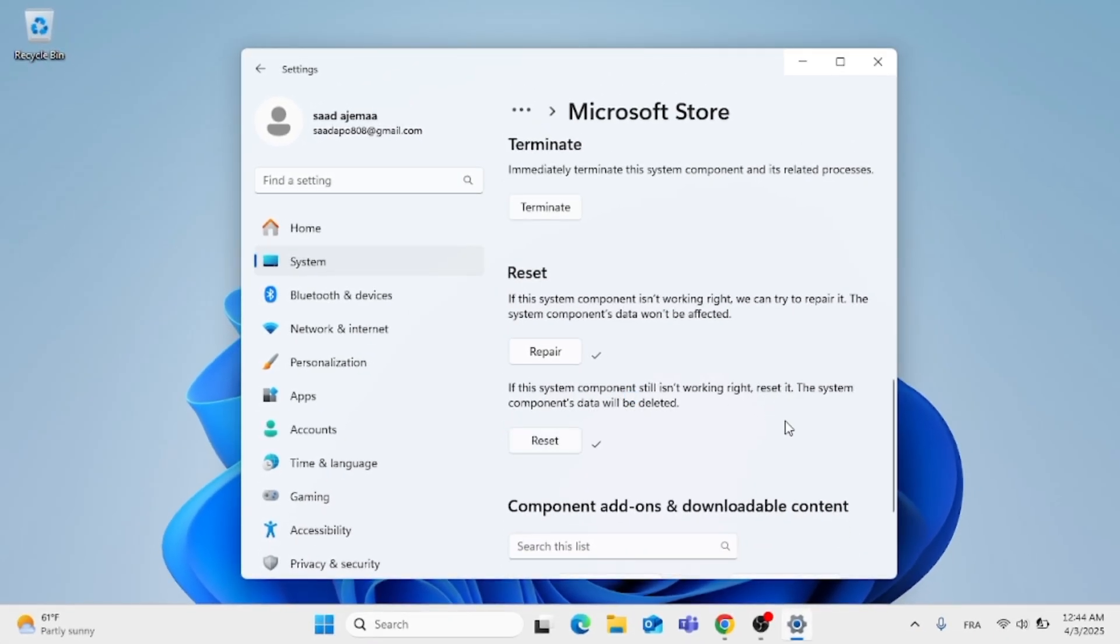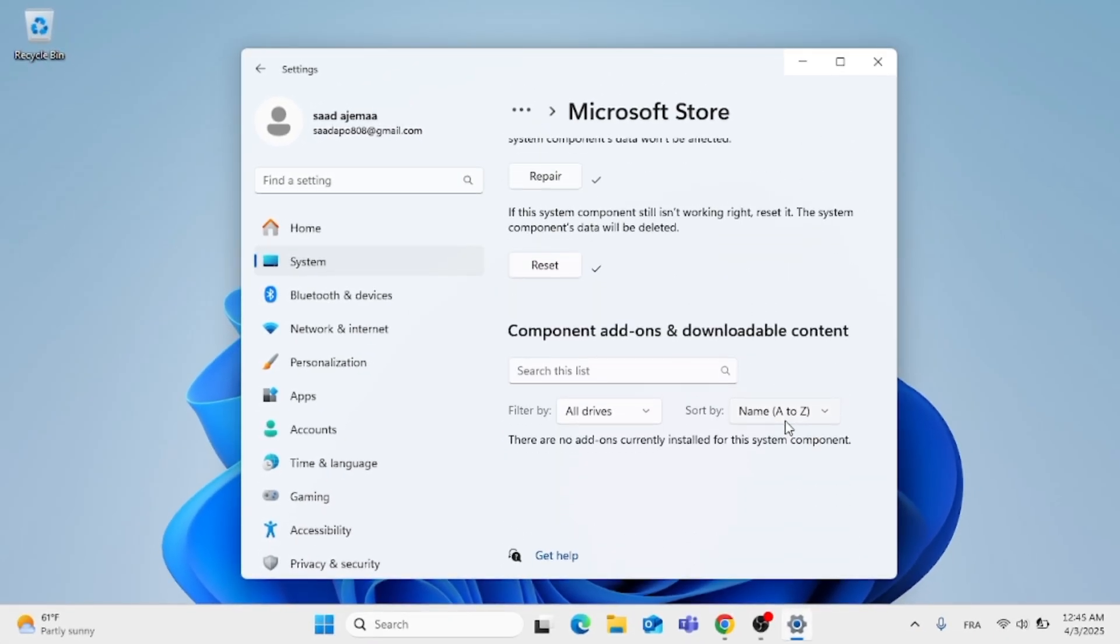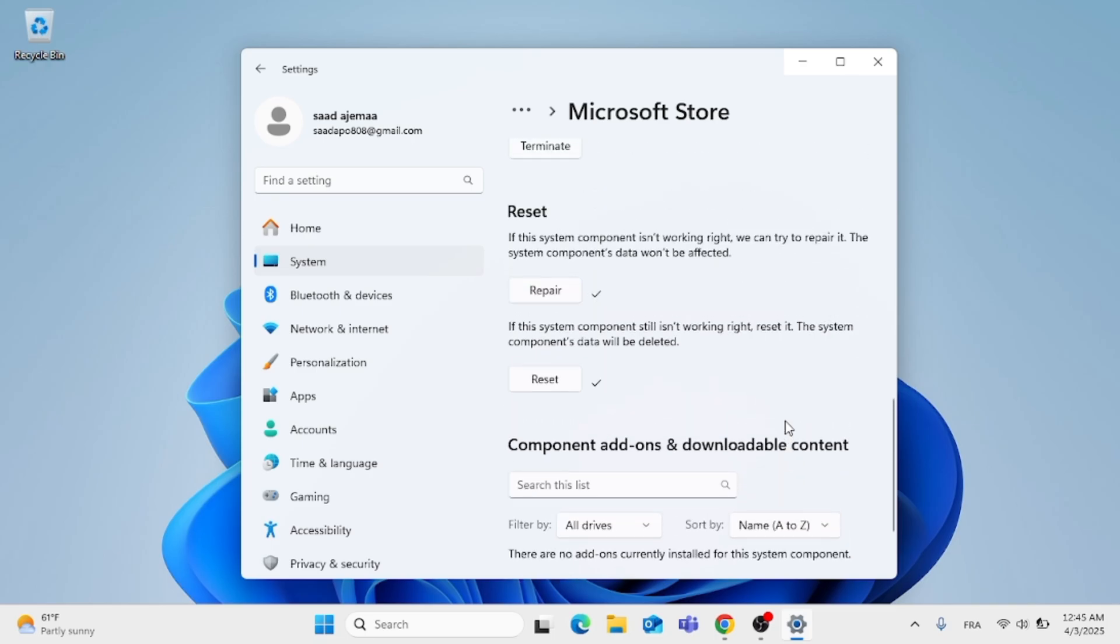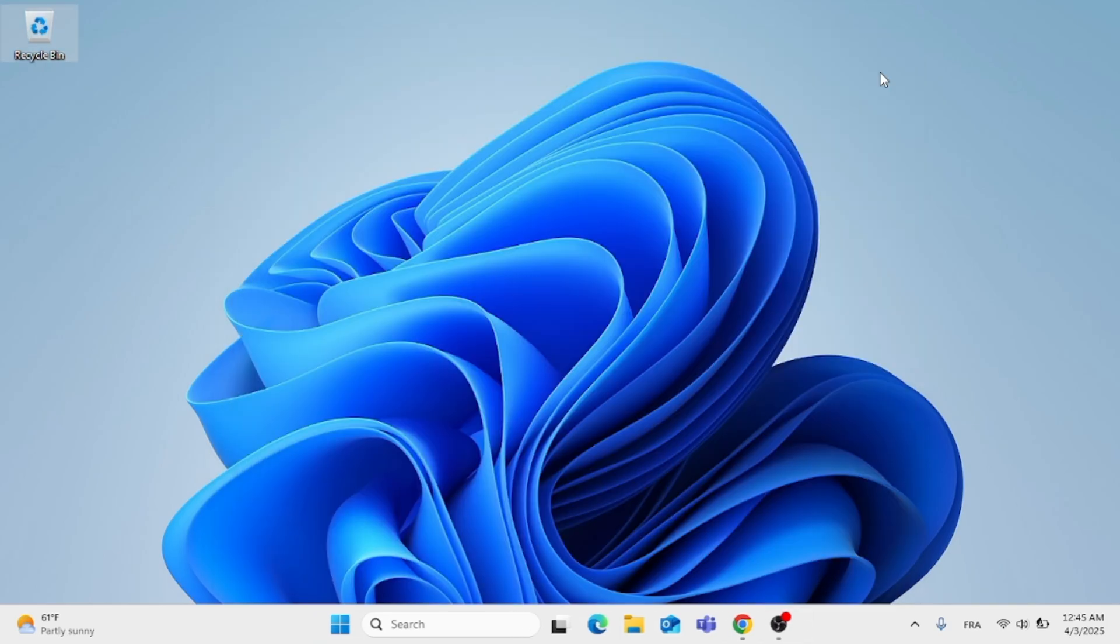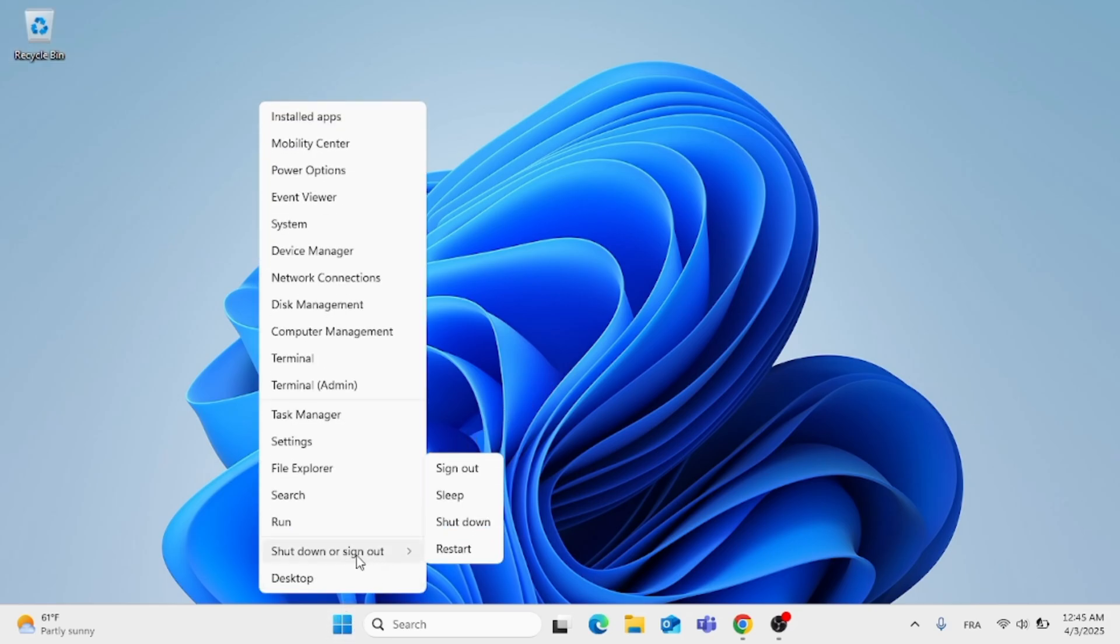After you have done all of that, close out of this window. If you still have any problems, restart your computer and hopefully the changes will take place.